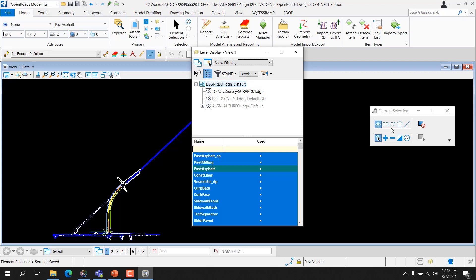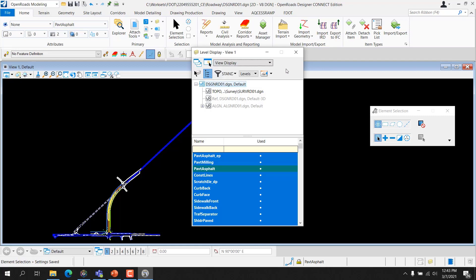Let's talk about the different buttons on the Level Display dialog. Apply to Open Views: if on, Level Display settings adjusted will be applied to all the open views. Apply to Selected Views: if on, Level Display settings will be applied to just the selected view. Change Level: this opens the Change Level tool used to display or lock a level. Show Target Tree: this changes the display of the target tree used to set the target mode for level display settings, changes, or sets the model as a target. List Filter: this option will allow the user to set a filter named or defined on the fly applied to level display.